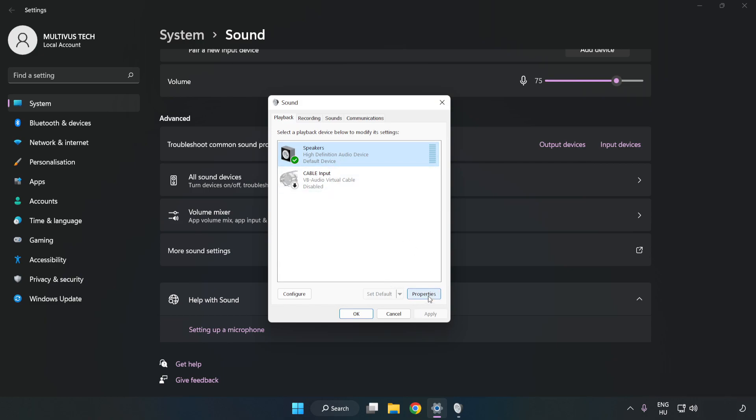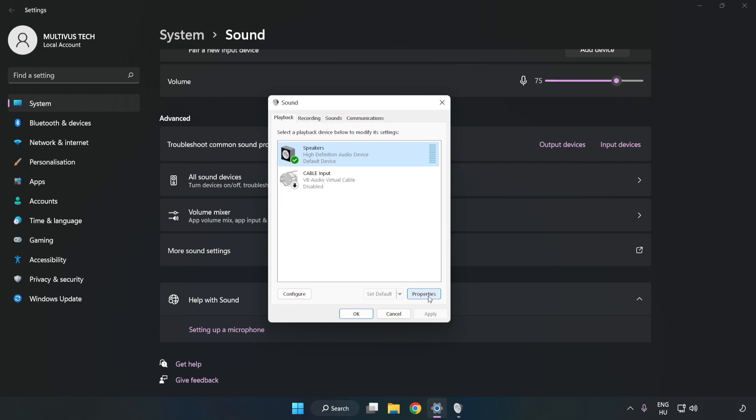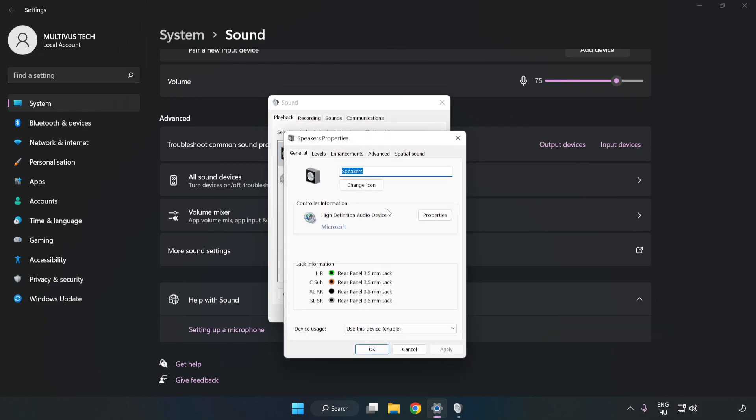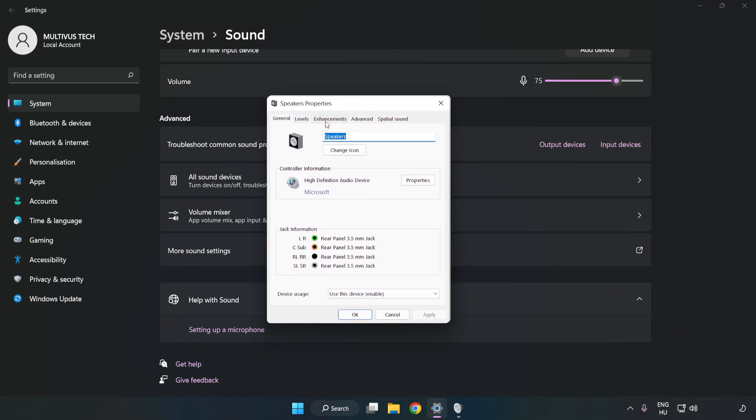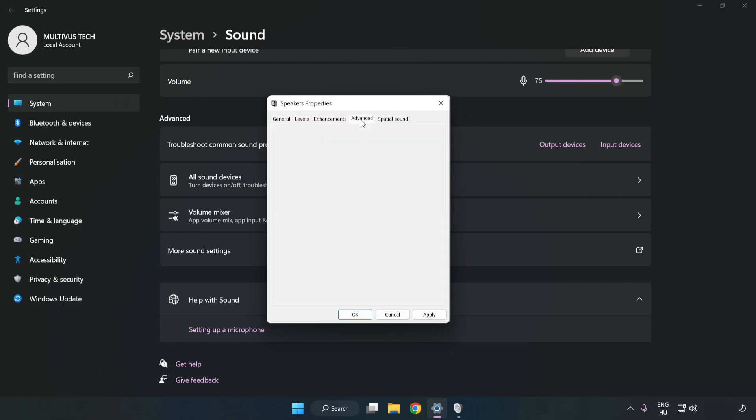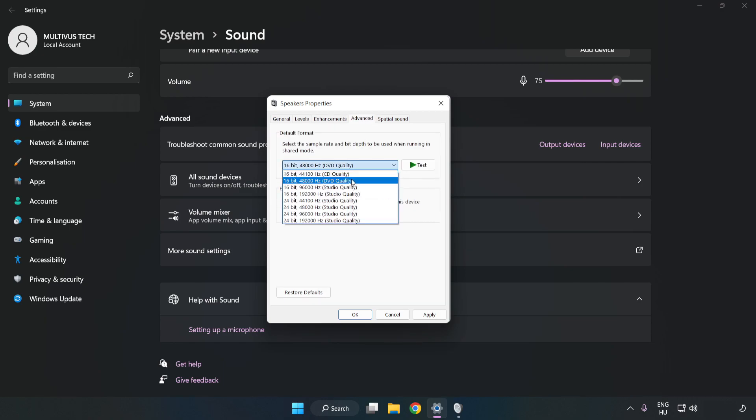Click Properties. Click Enhancements. Check Disable All Enhancements. Click Advanced. Try CD and DVD quality. Apply and OK.